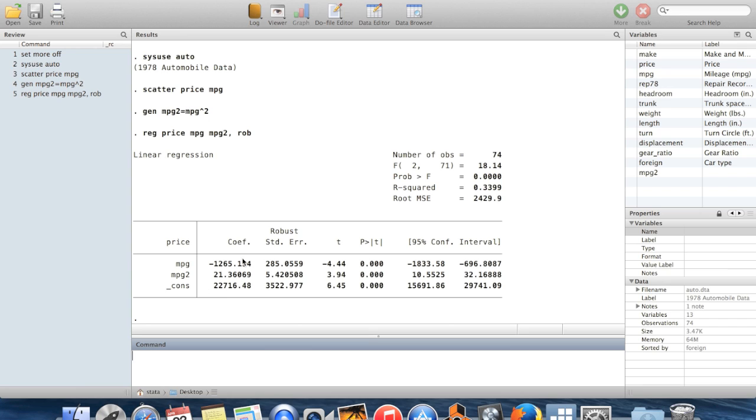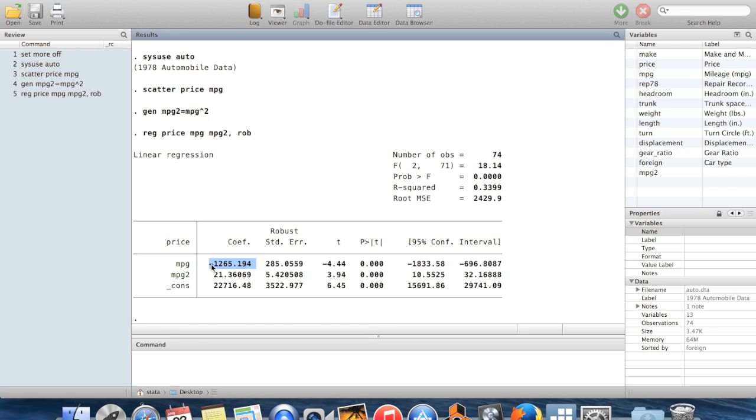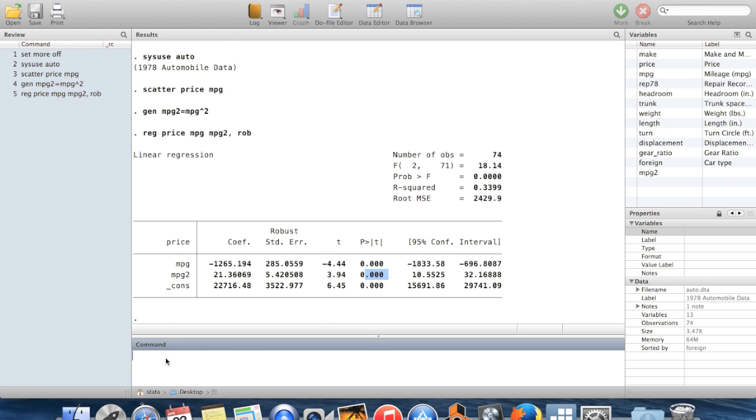Here are the coefficients. And if we wanted to test whether there was any relationship between a car's gas mileage and its price, for there to be no relationship, it would have to be the case that the coefficient on both miles per gallon and miles per gallon squared would have to be equal to zero. We can look at these p-values. These p-values are really close to zero, so probably we'd be able to reject that they're both equal to zero. But to do it formally, we'd want to run a test of the joint hypothesis.